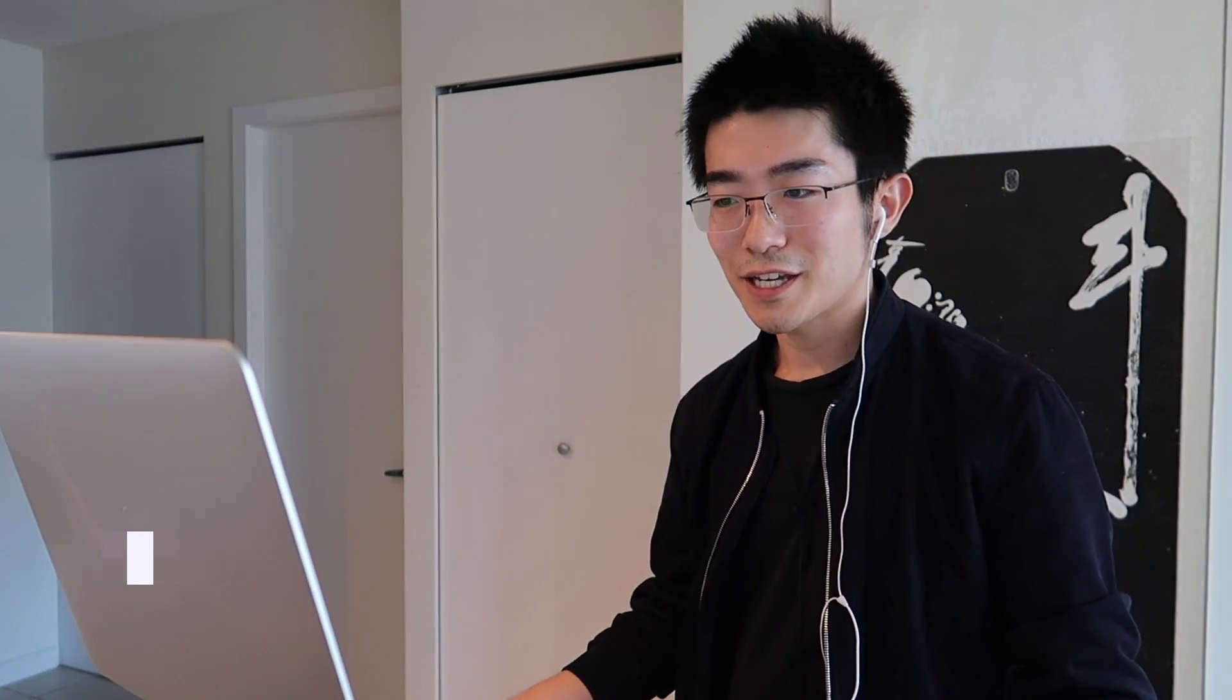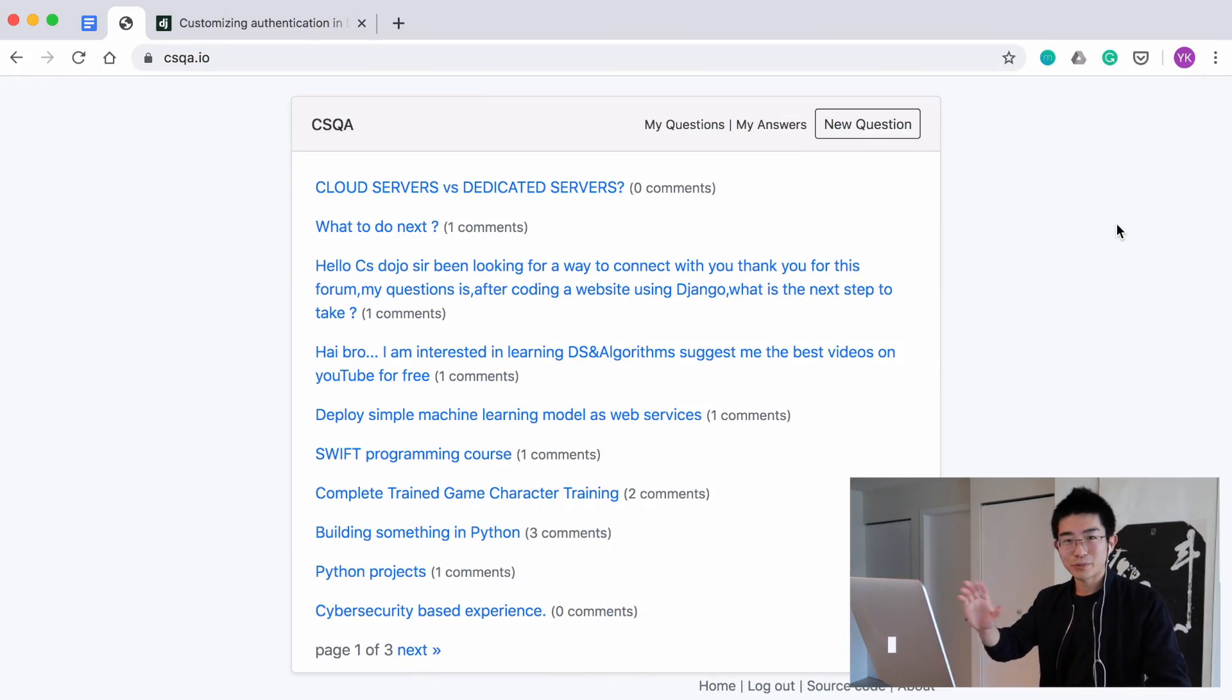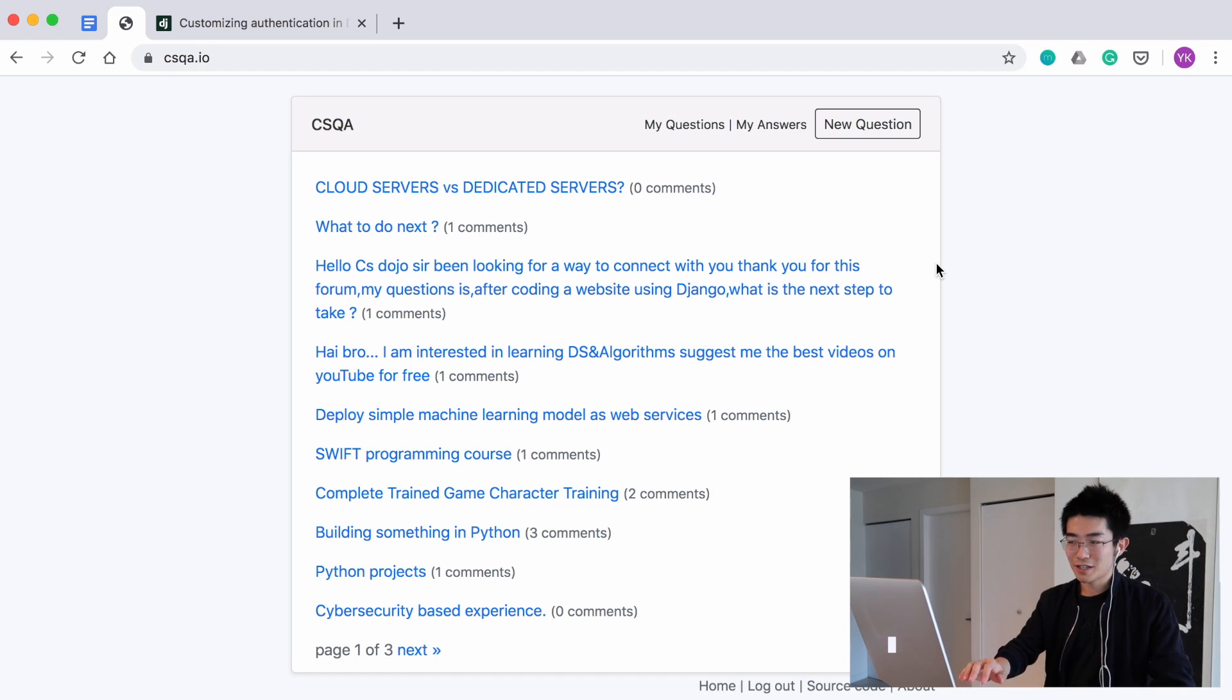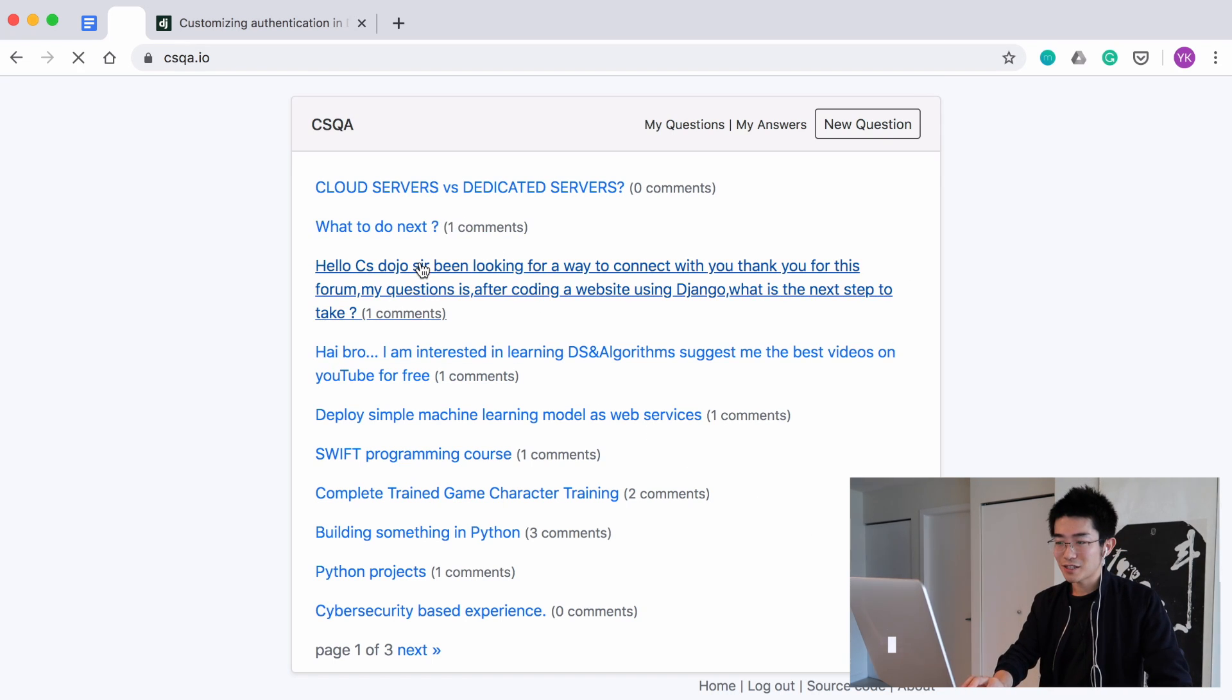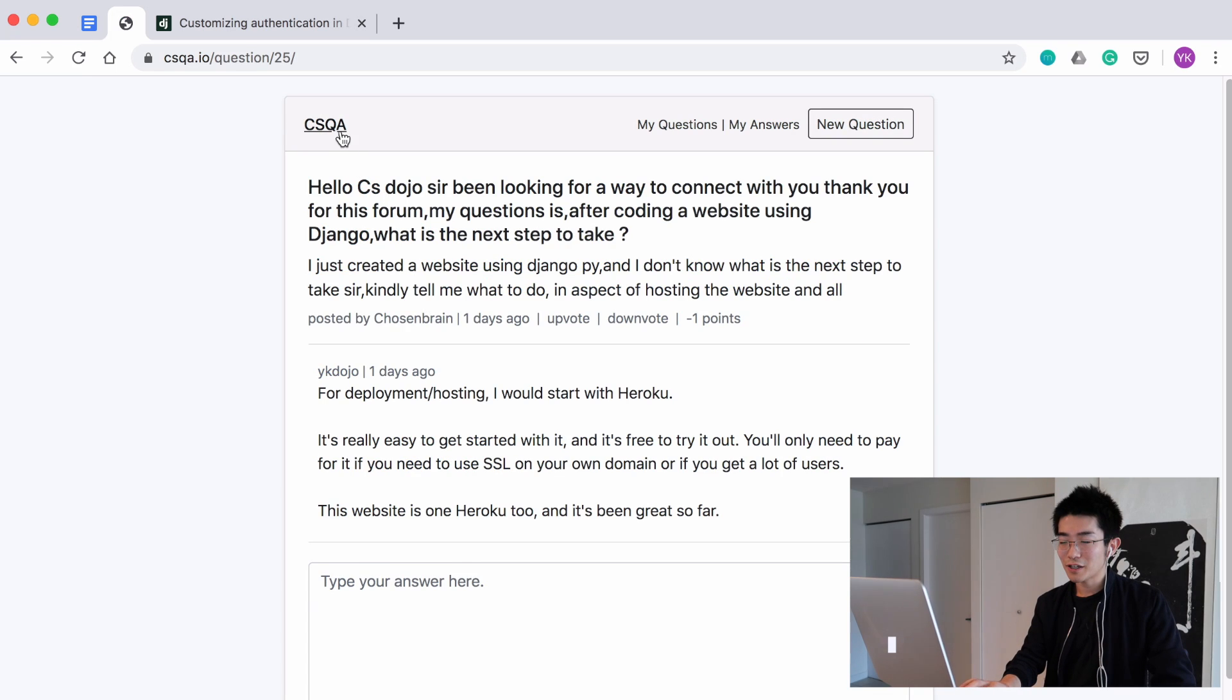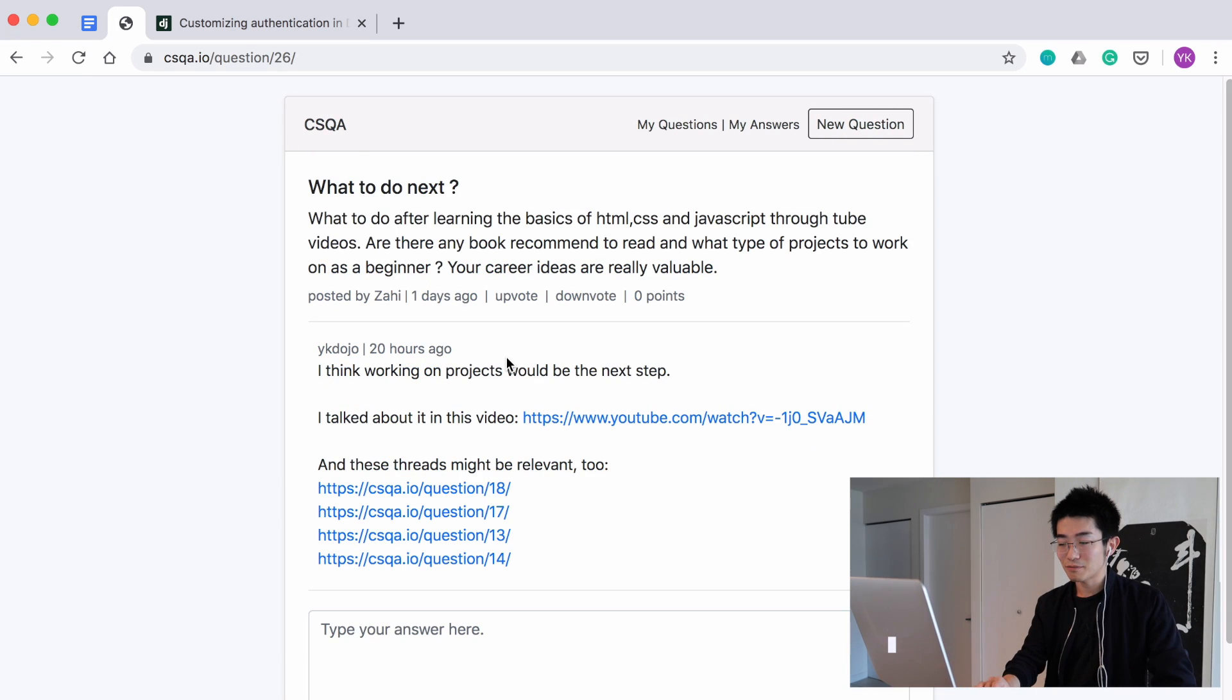Anyway, let me show you what the current website looks like right now. As you can see, it has pretty simple styling, and it has most things that you would expect from a Q&A website, like a list of questions right here. These are real questions from some of you guys. And the ability to log in and answer questions if you want.